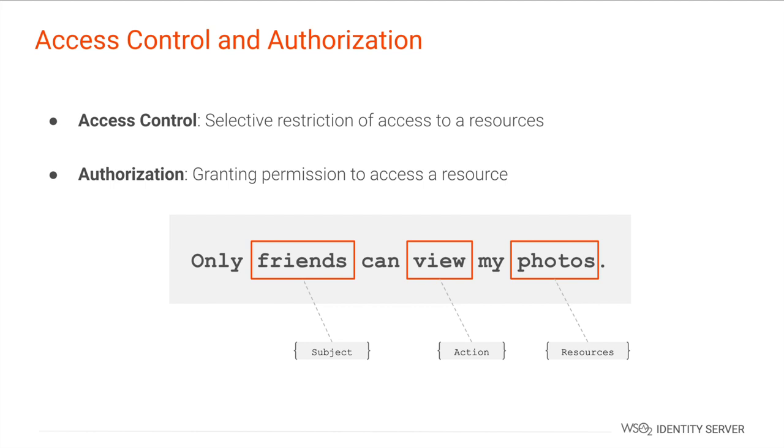Let's begin by understanding the difference between access control and authorization. With access control you control or restrict a certain entity from accessing a protected resource, whereas with authorization you grant permission to access a protected resource. If you take the example only friends can view my photos,